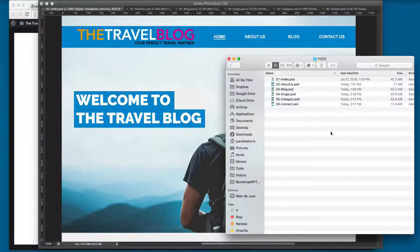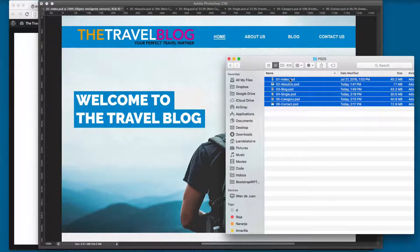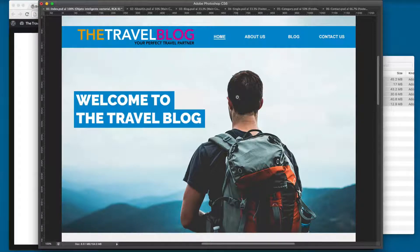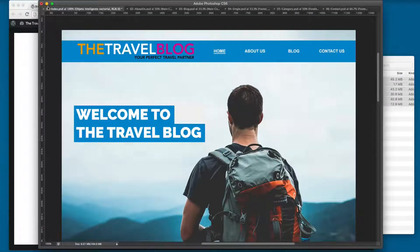In this section of the course we have six different PSD files — the Photoshop files — that we're going to start working and convert into a WordPress theme. You can see we have the 01 index file.